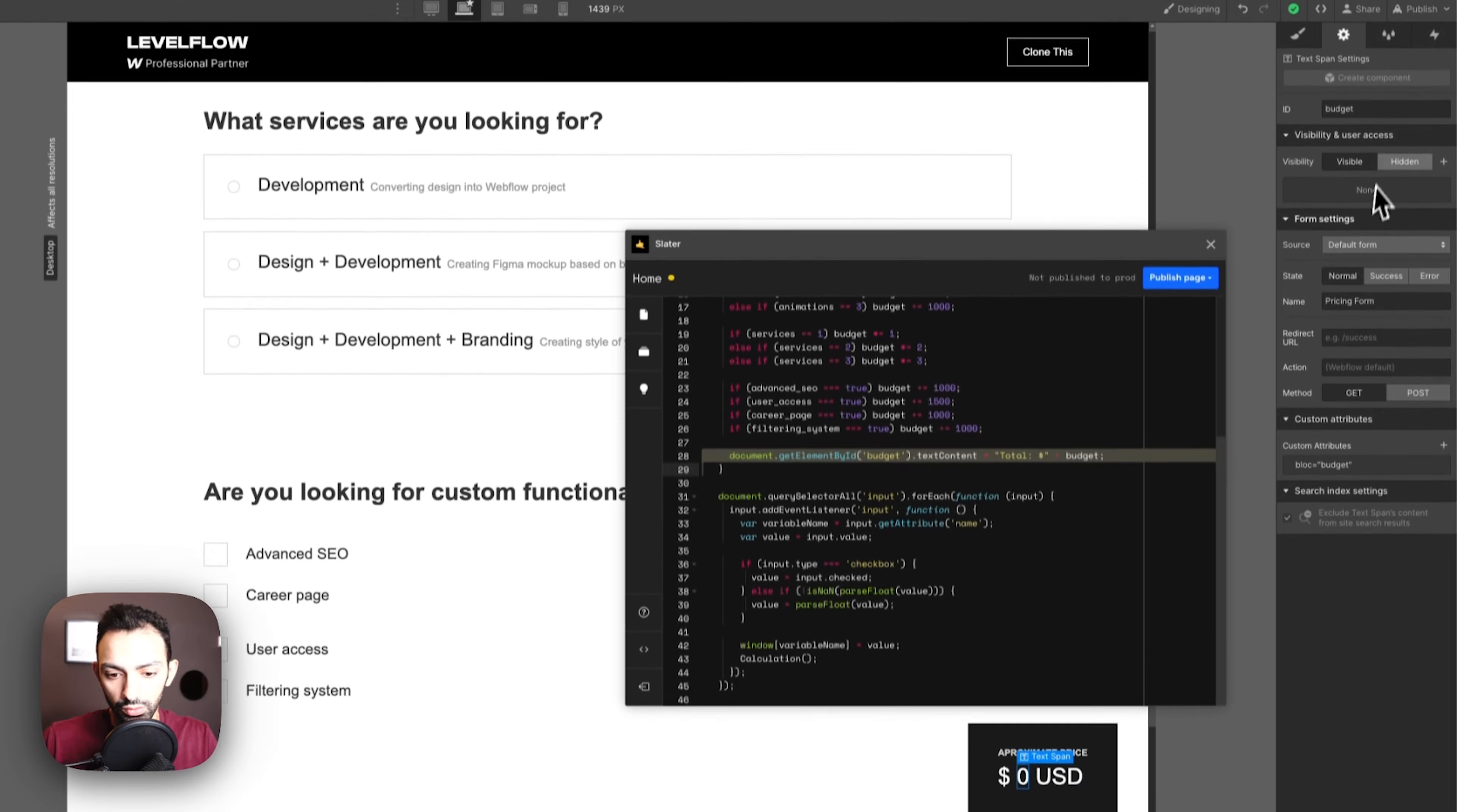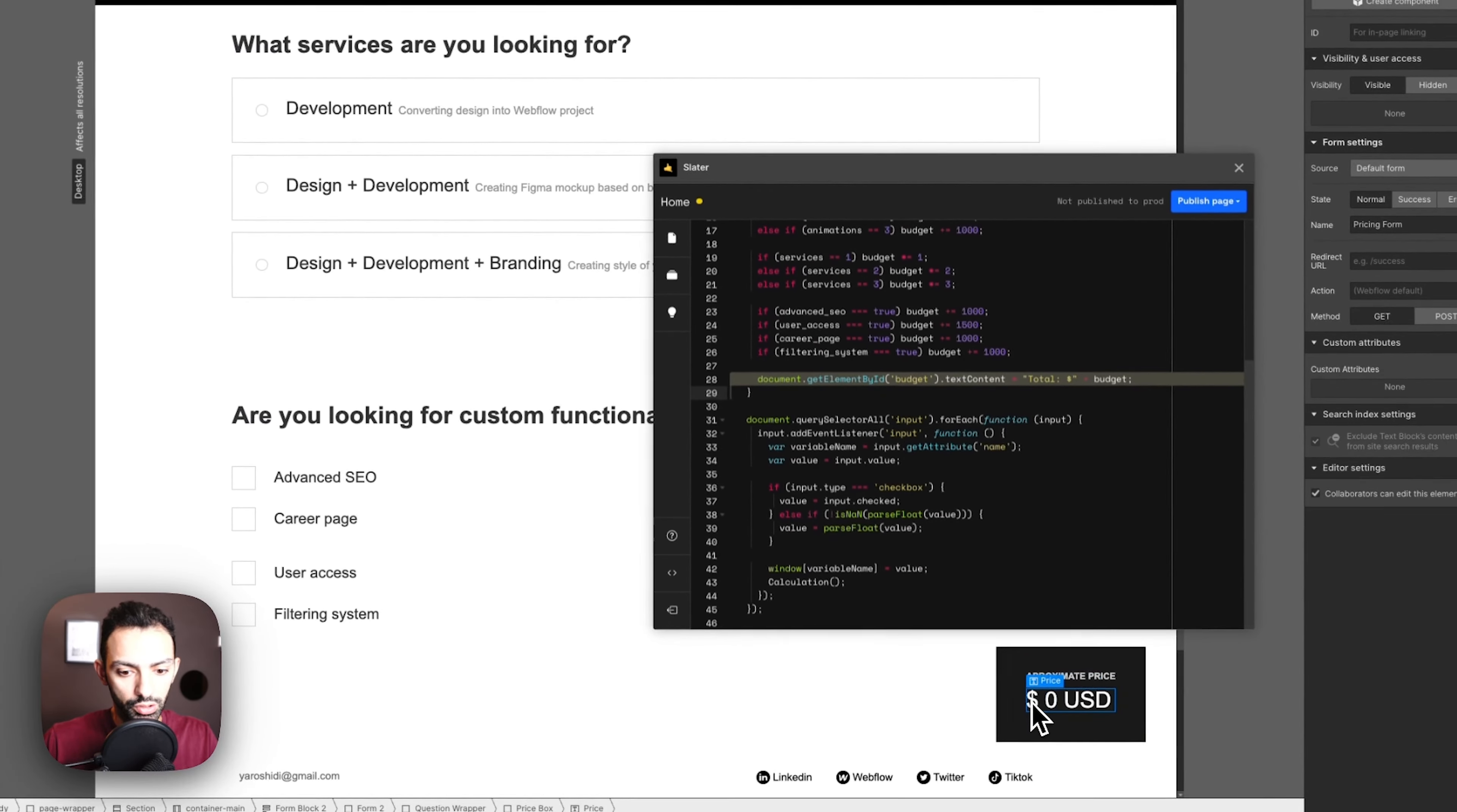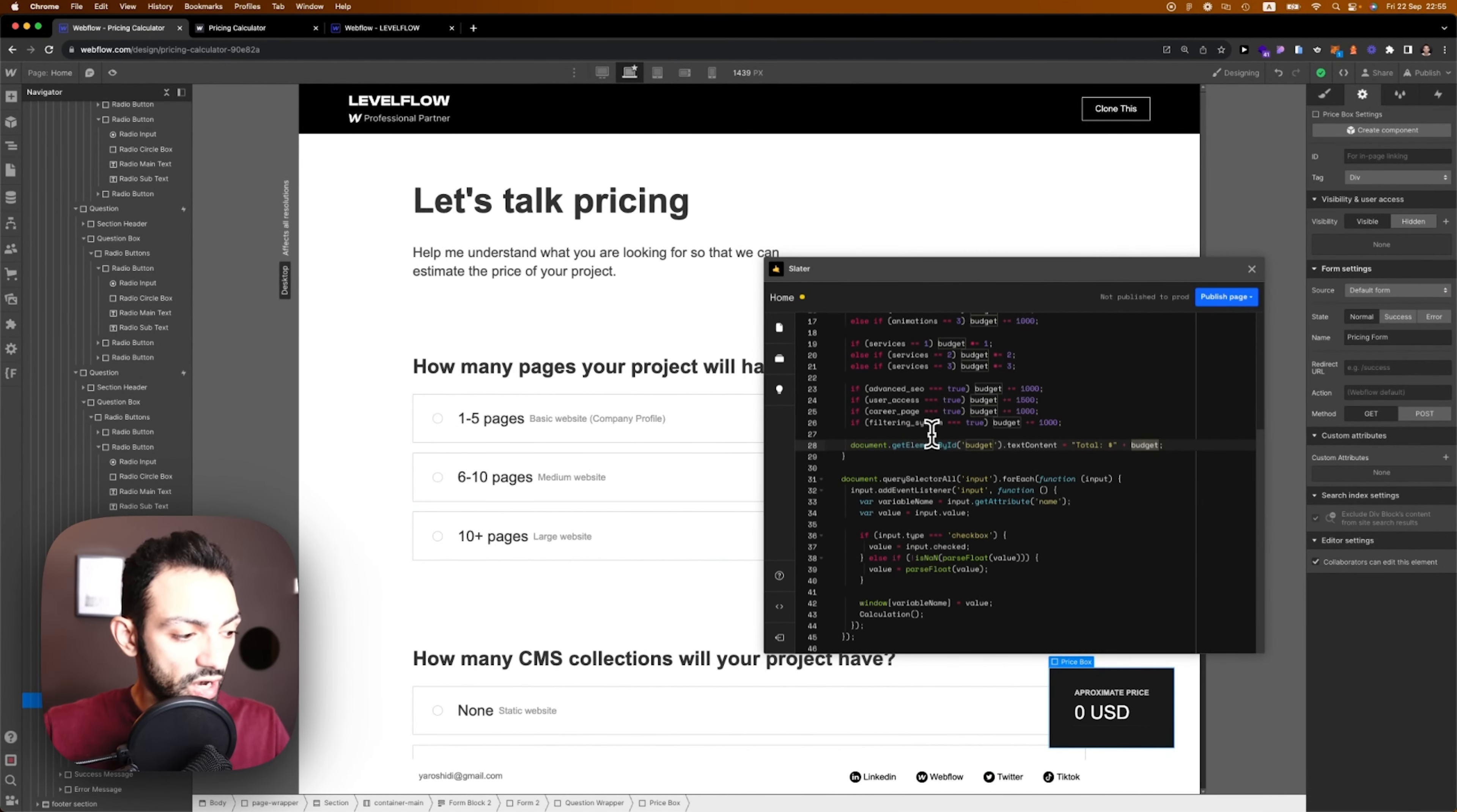Then we're targeting the element by ID which is budget. This element here we're calling it budget. This number is just by its own, so that's why you see it here as a weird... let's fix it up. I don't want this dollar anymore because this is being parsed in the code itself.